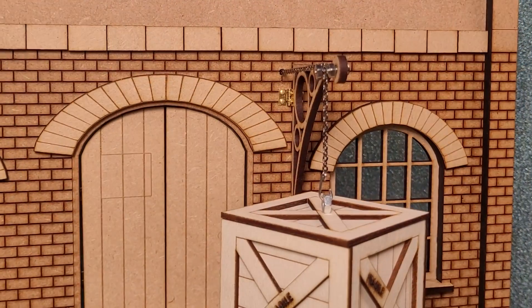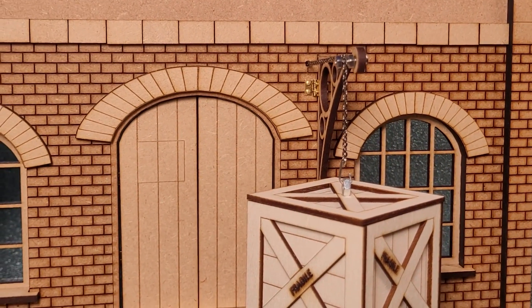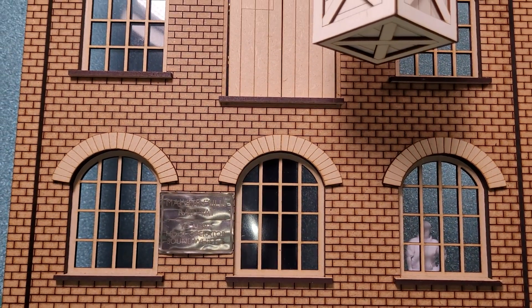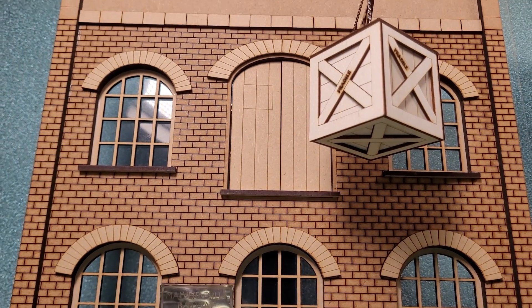I added some chain to the hoist with a hook that connects to the nut that I glued on top of the crate. In future, it'd be really cool to have a motor that could raise and lower the crate.